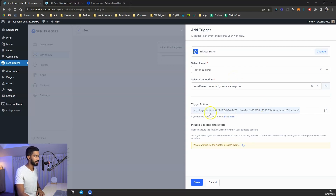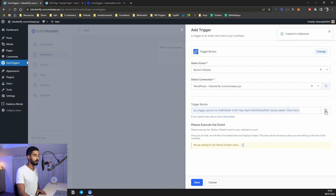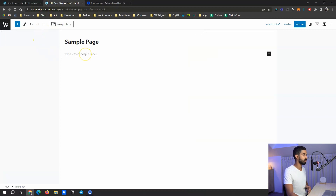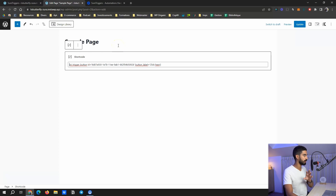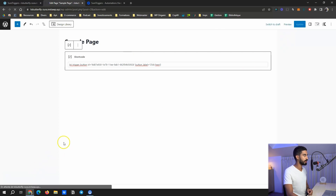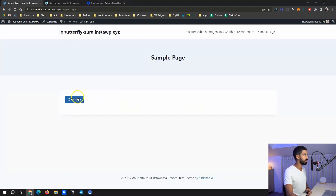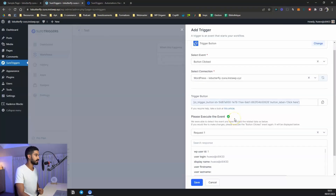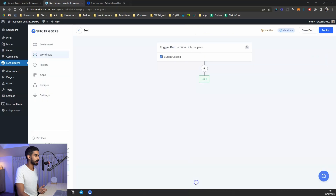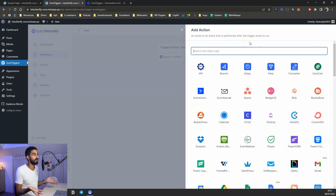Select the event — 'button clicked' — then select a connection, which defaults to your WordPress website name. You get a shortcode, and you need to check if the event is working properly. Copy the shortcode and paste it anywhere on your website. I'll paste it into a sample page in Gutenberg — it works with any page builder. I click update, view the page, and click the button to confirm the event is working. Done — click save.